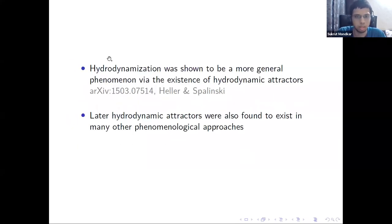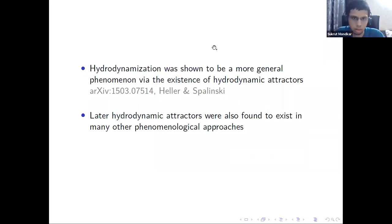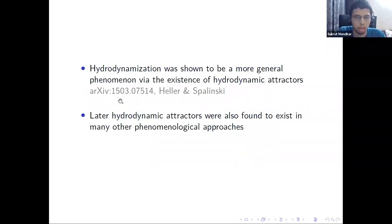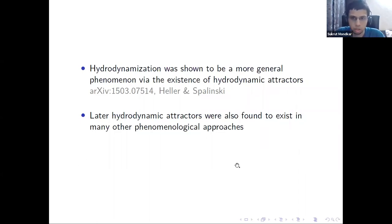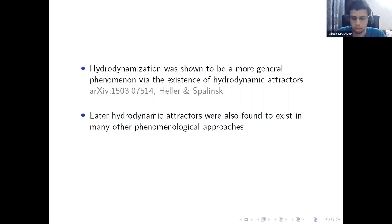This concept of hydrodynamization was shown to be a more general phenomenon: the existence of hydrodynamic attractors, as demonstrated in a 2015 paper by Heller and Spalinski. Later, hydrodynamic attractors were also found in many other phenomenological approaches.